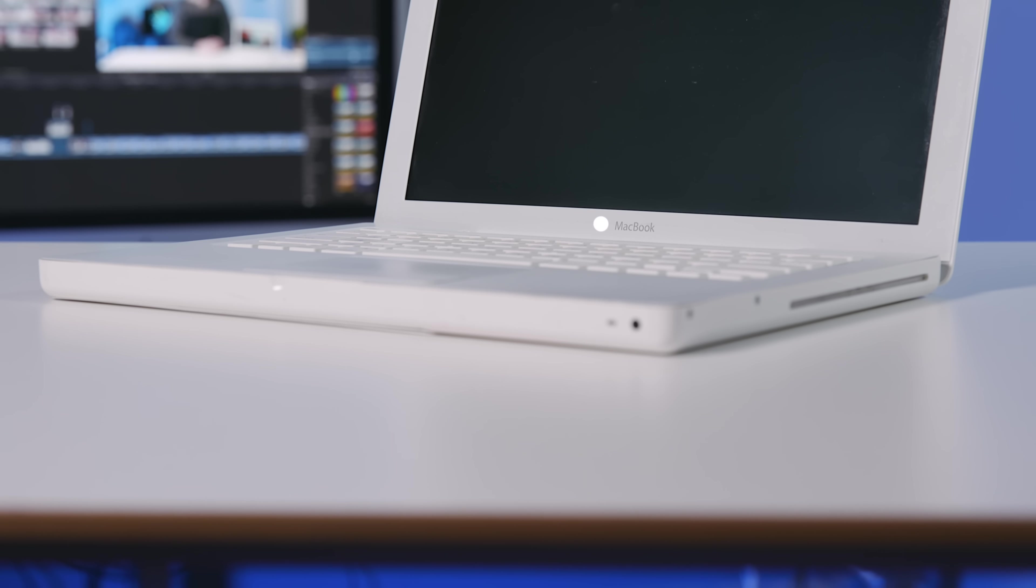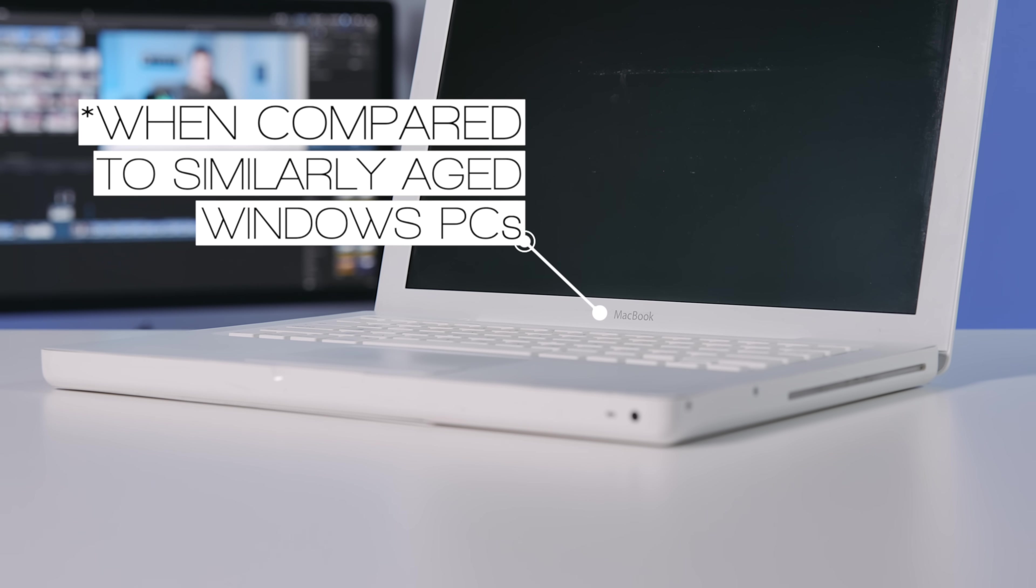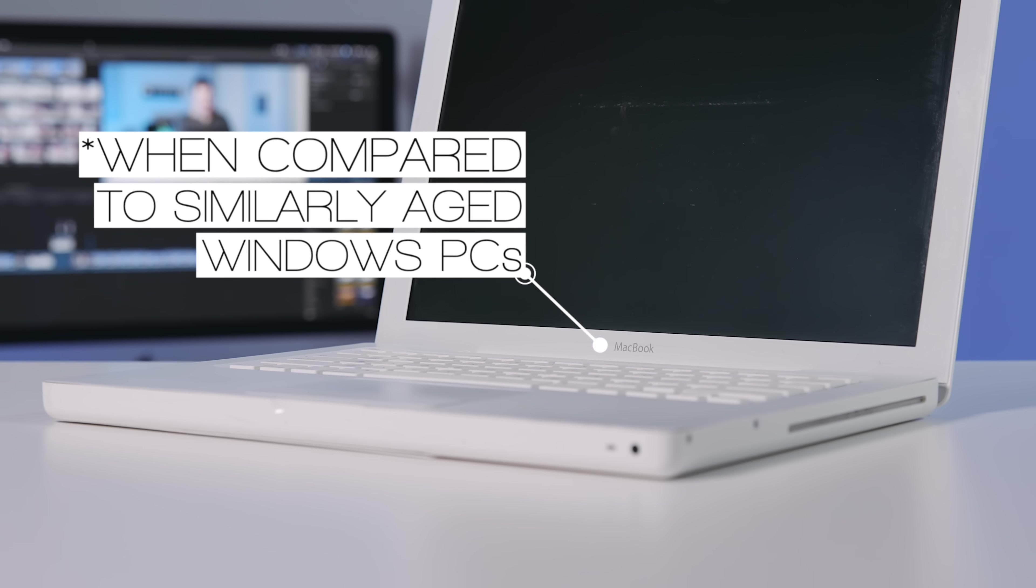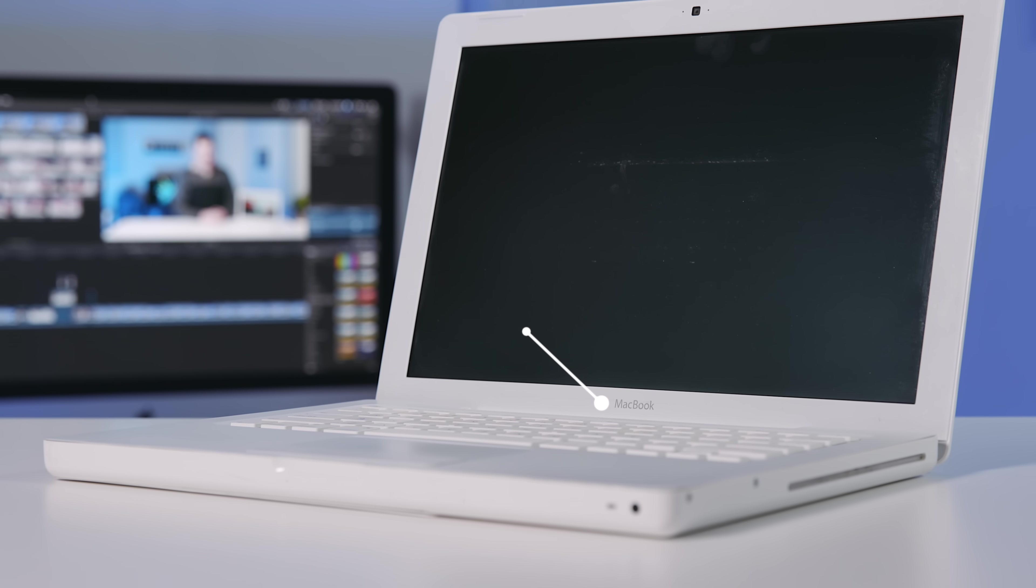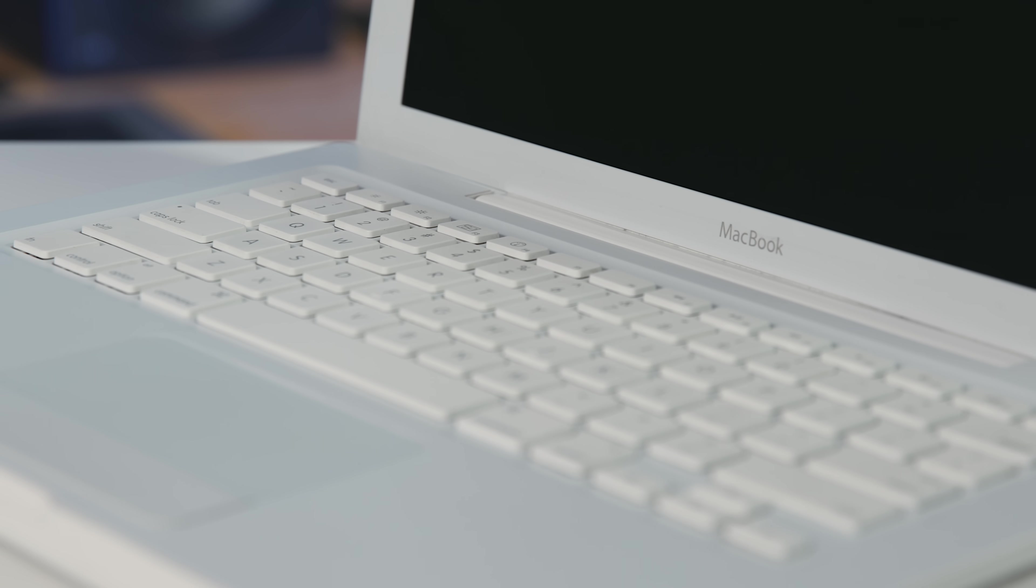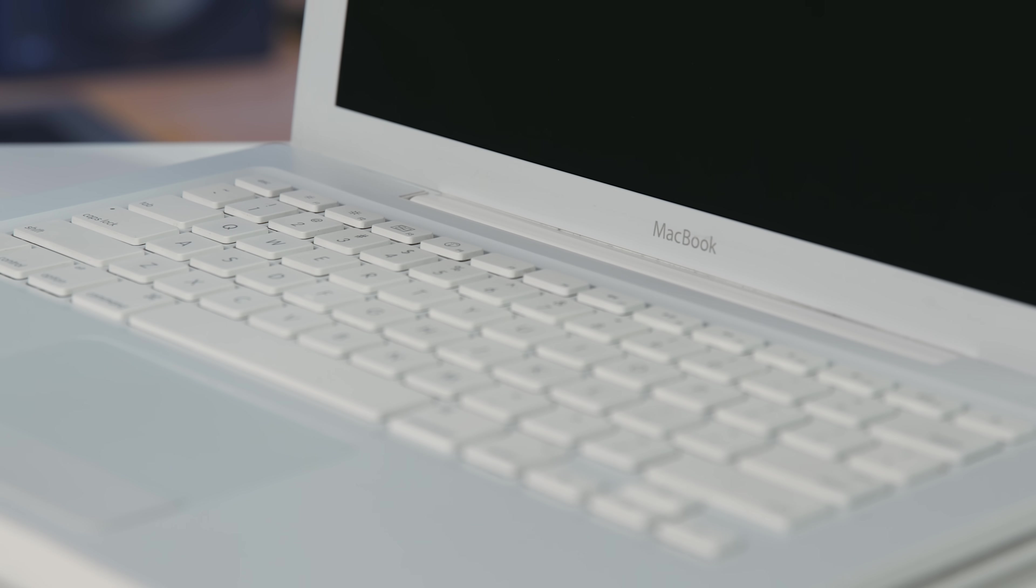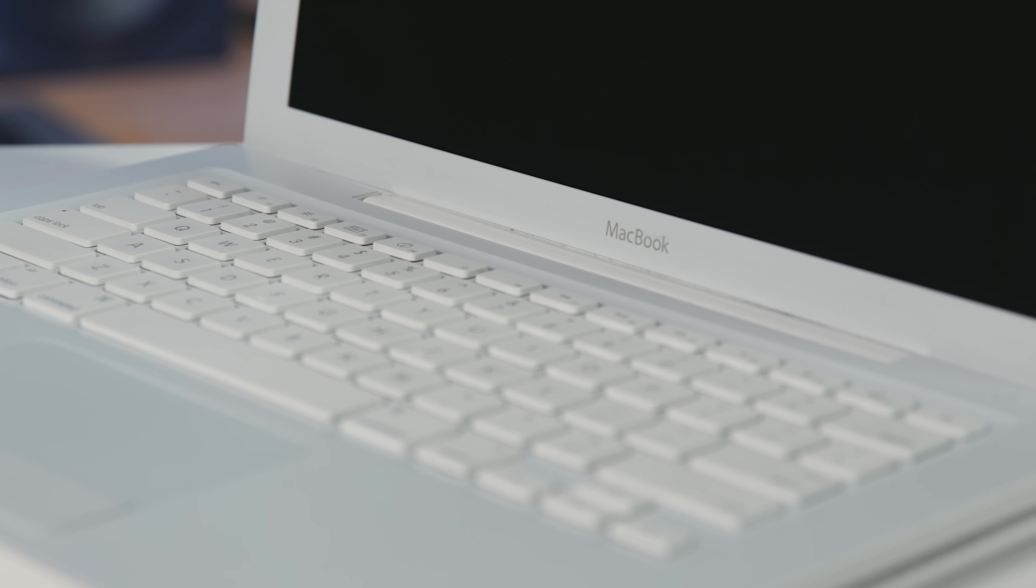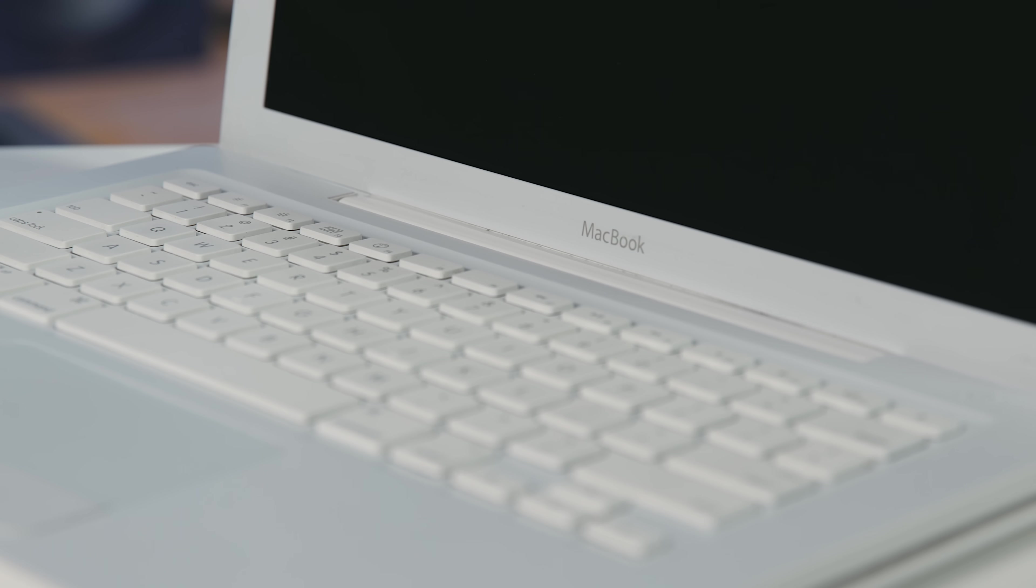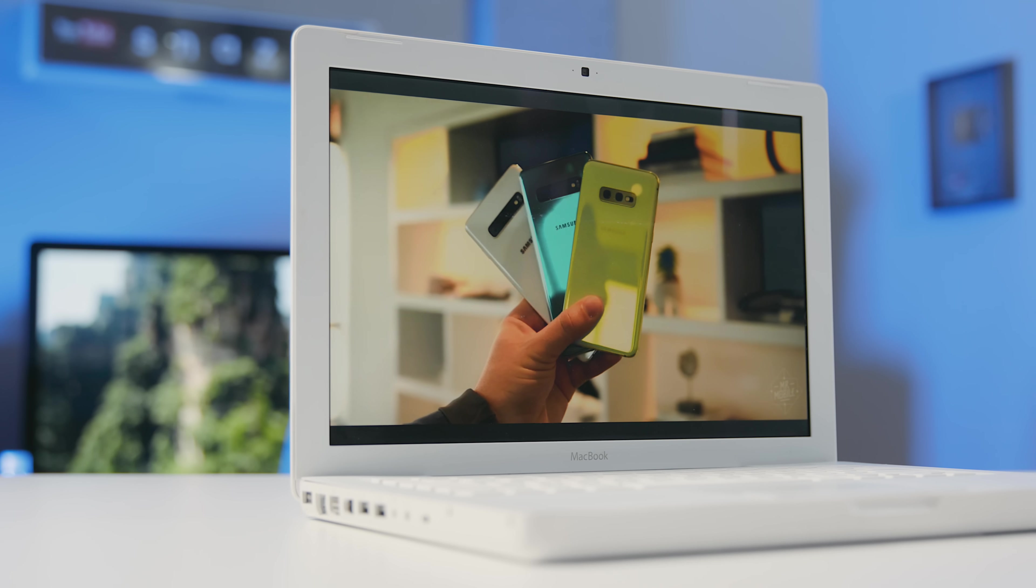Their Mac lineup, however, doesn't get quite as much grace. This is a 2009 white MacBook. It's a killer little computer, but the most current version of macOS that's supported is macOS High Sierra, which was released in 2015. This, by all intents and purposes, is still a very capable little machine.